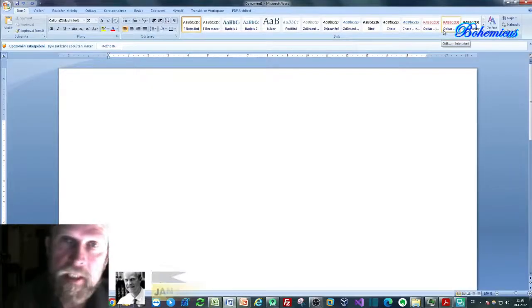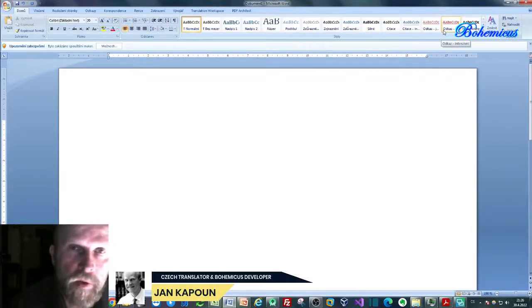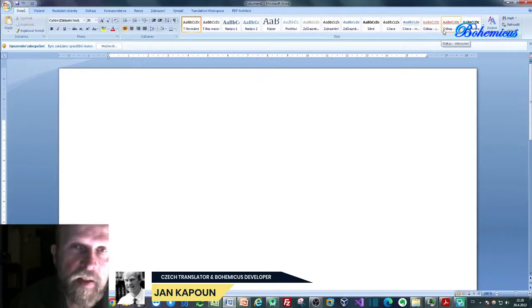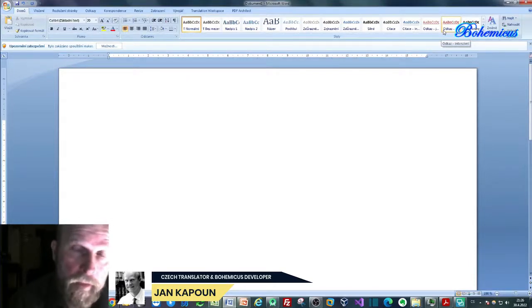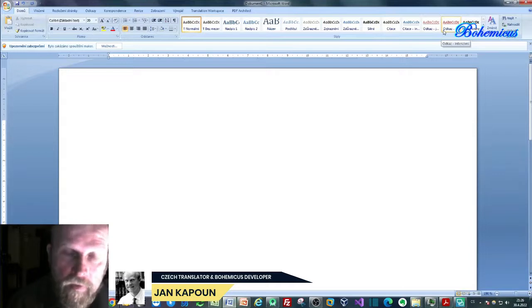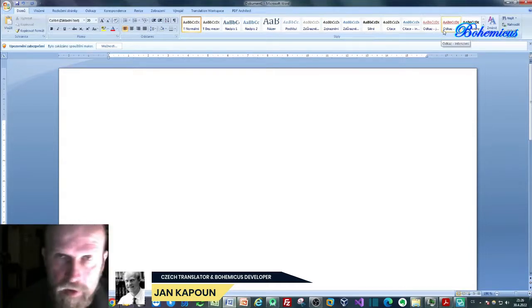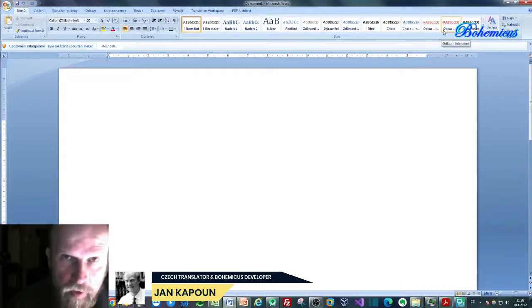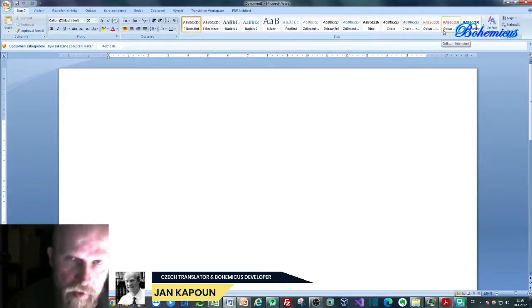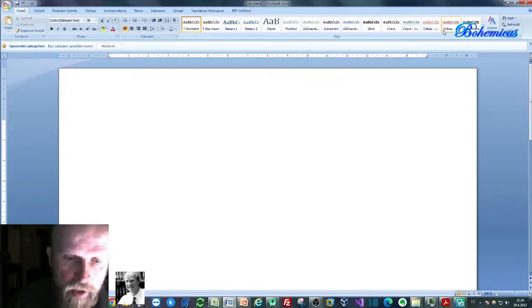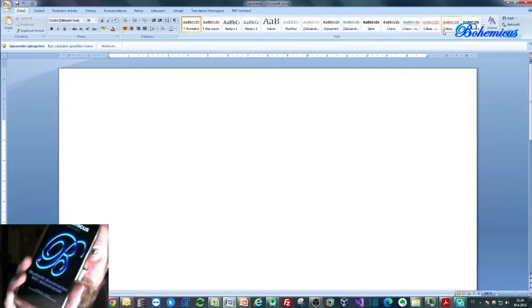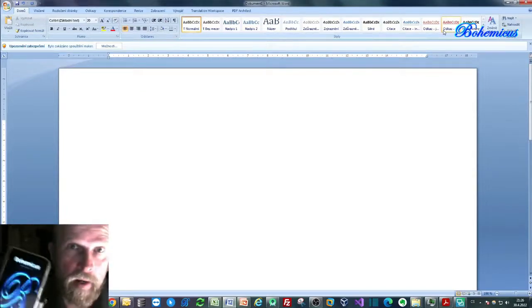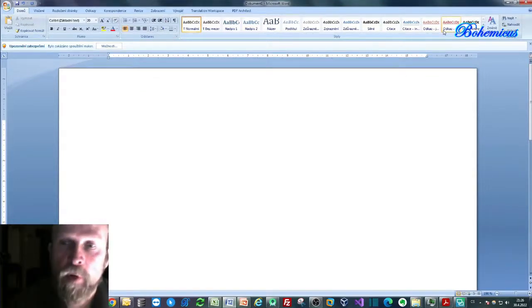If you want to dictate your text in Microsoft Word, Excel, PowerPoint, or any other Windows application, you can use Bohemicus for this. Namely, you can use the Bohemicus application for Android, which I have right here running in my mobile phone.